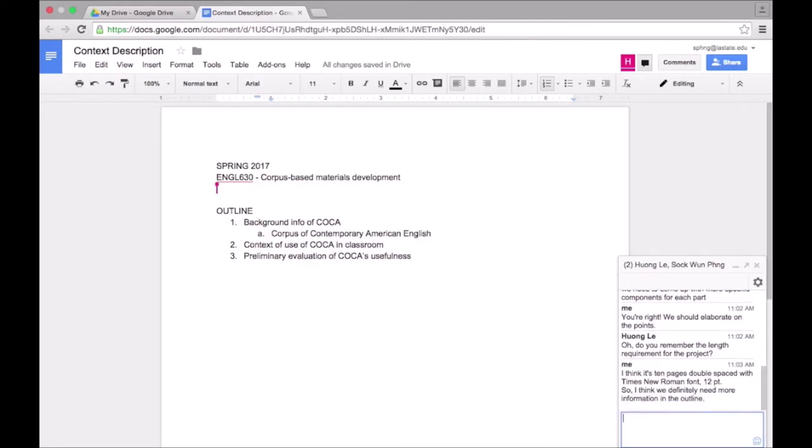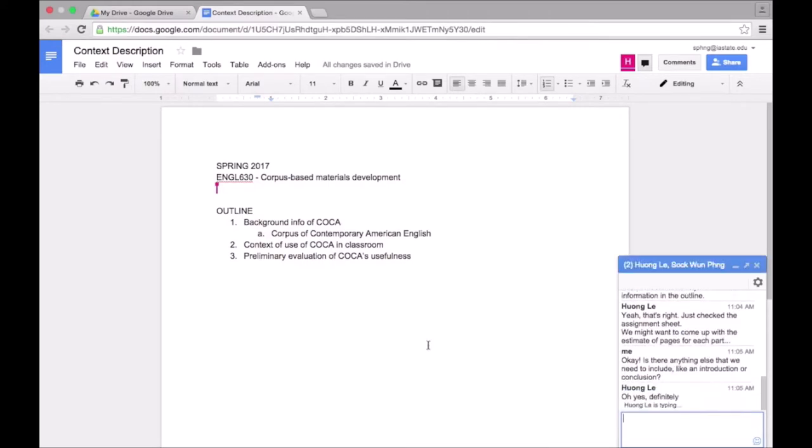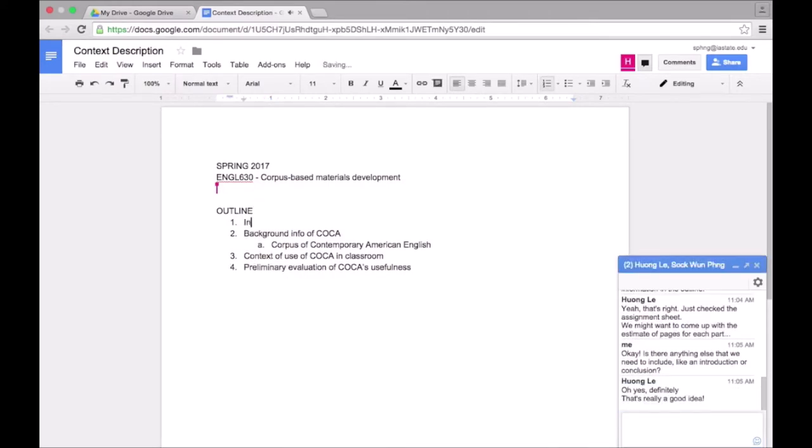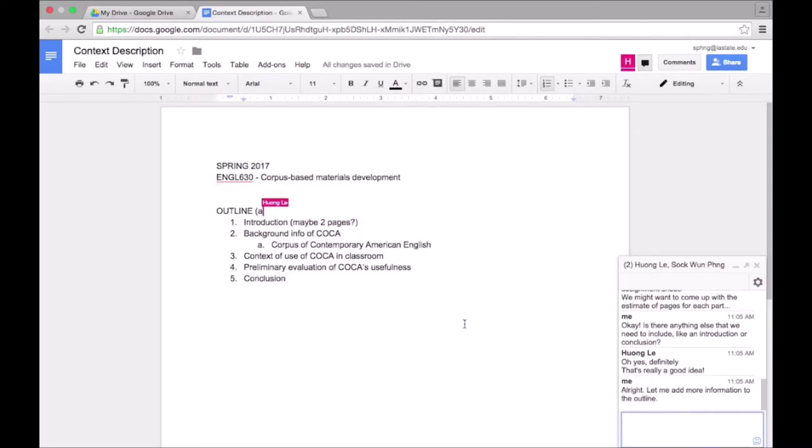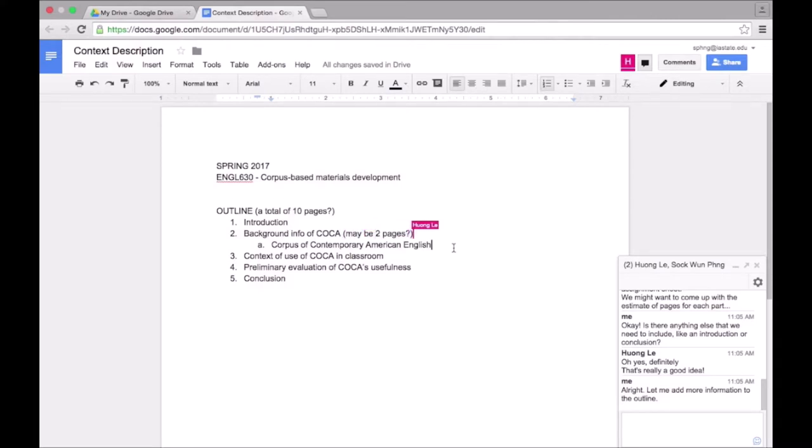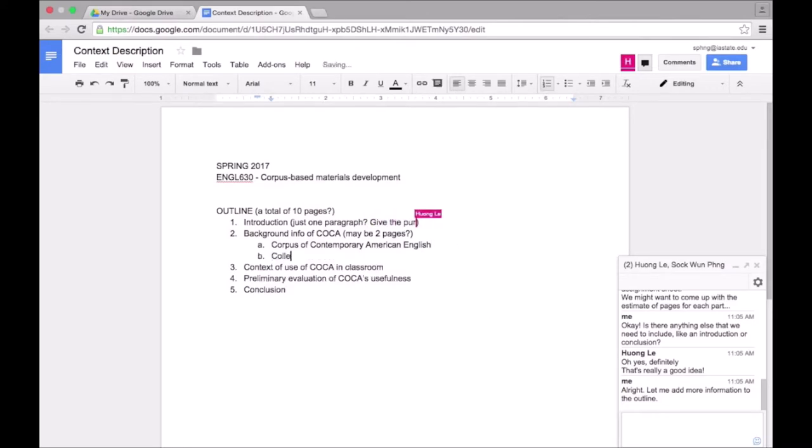Here, we are just working on building up the outline together. As you can see, all of the edits being made occur in real time too. So here, I am just reading what Hwang is adding to the outline. When I think of something, I can also edit the doc at the same time, even while Hwang is typing.